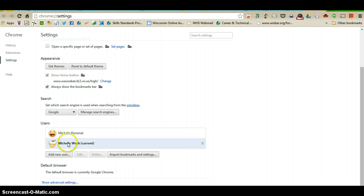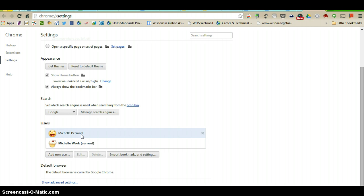Under users you can see where the current is set up as my work, but as I mentioned before you can use Chrome simultaneously with another account, so I can switch back and forth between my personal account and my work account. If you are interested in doing this, we will talk about that later, and this is where you would go to add a new user.